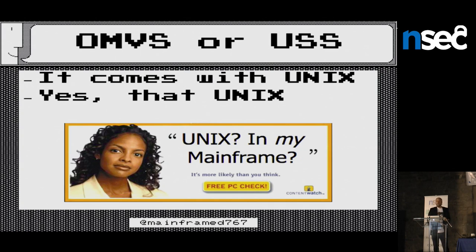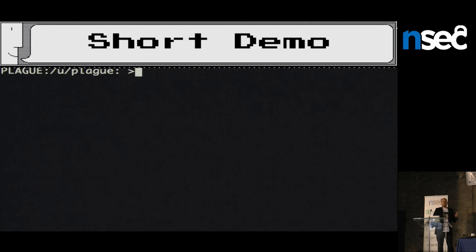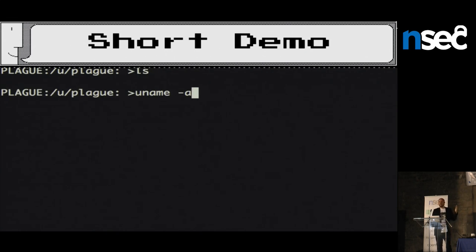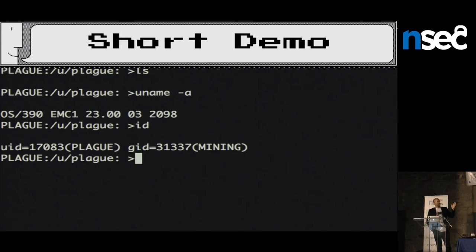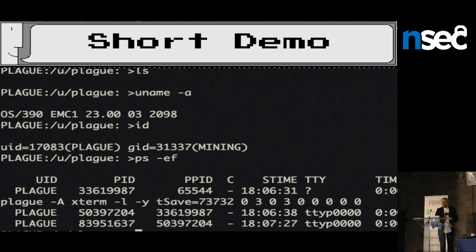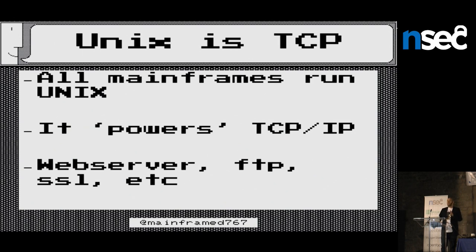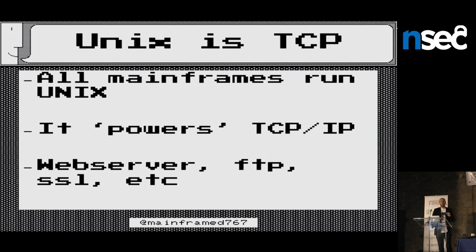This is the part that usually blows people's minds — the system comes with Unix. Regular old Unix. It's just a regular Unix prompt. Some commands don't work exactly the same, but it's just regular Unix. All mainframes are running Unix. It's not a VM — it's part of the operating system itself. It powers TCP/IP, therefore every mainframe has it. Every single mainframe is on TCP/IP — guaranteed. All the web servers, FTP servers, SSL — it's all coming from here.